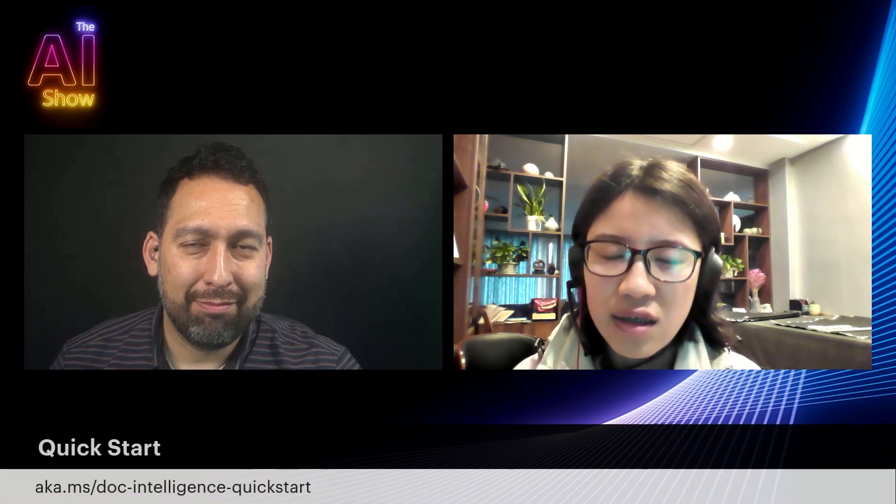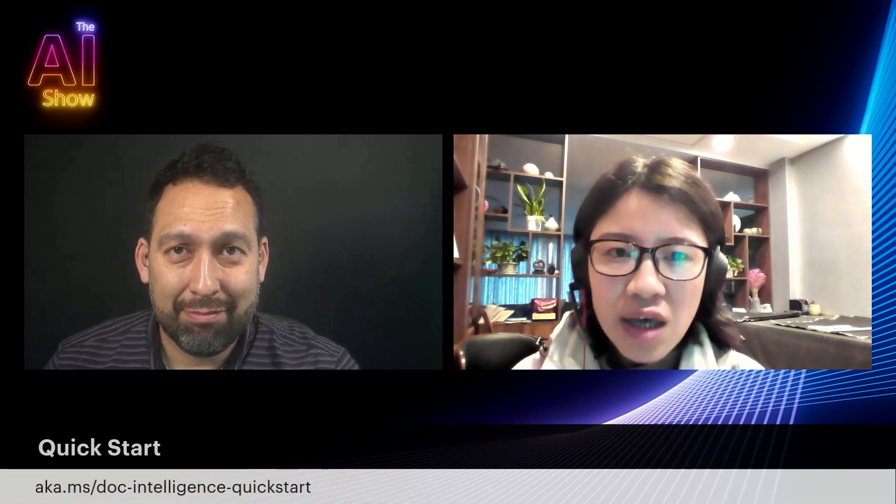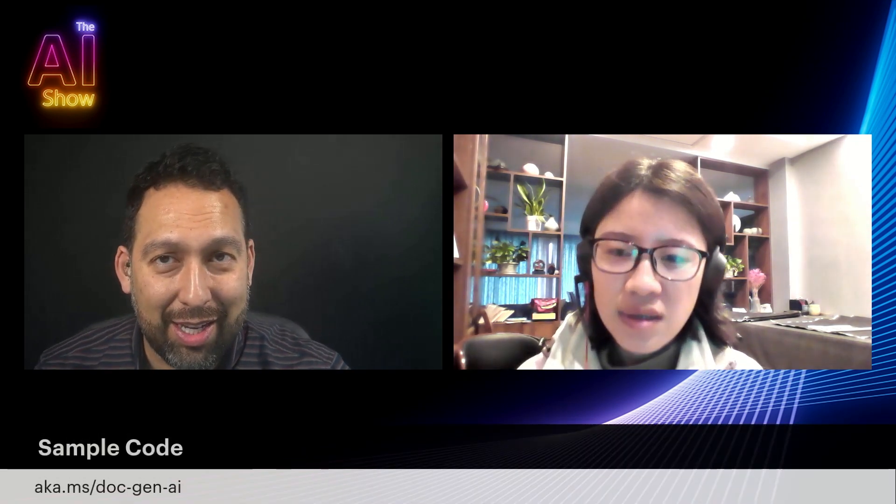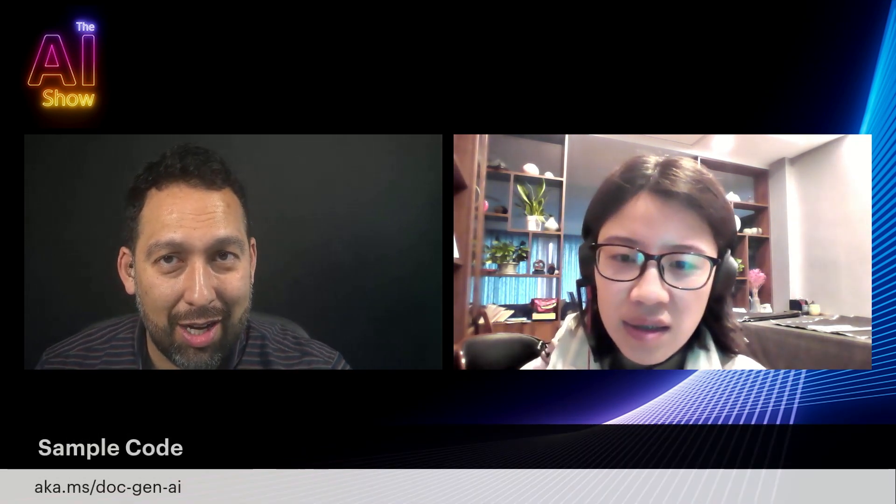Well, this has been awesome. So thank you so much. Where can people go to find out more? Sure, definitely get started using our quick start with the studio aka.ms/di-studio. So you will be able to explore all the capabilities and feel free to reach out to us if you have any questions. Awesome. And for the sample code, obviously it's just right there aka.ms/doc-gen-ai. So make sure that.